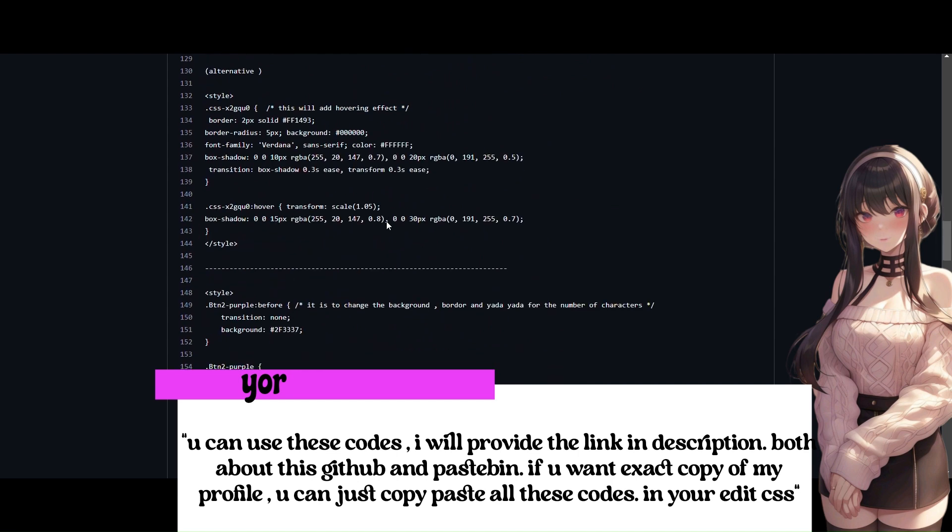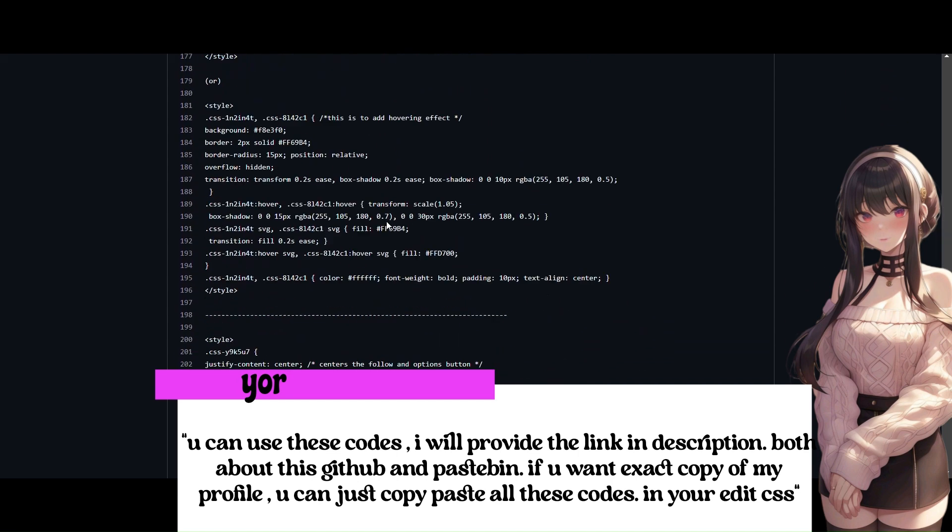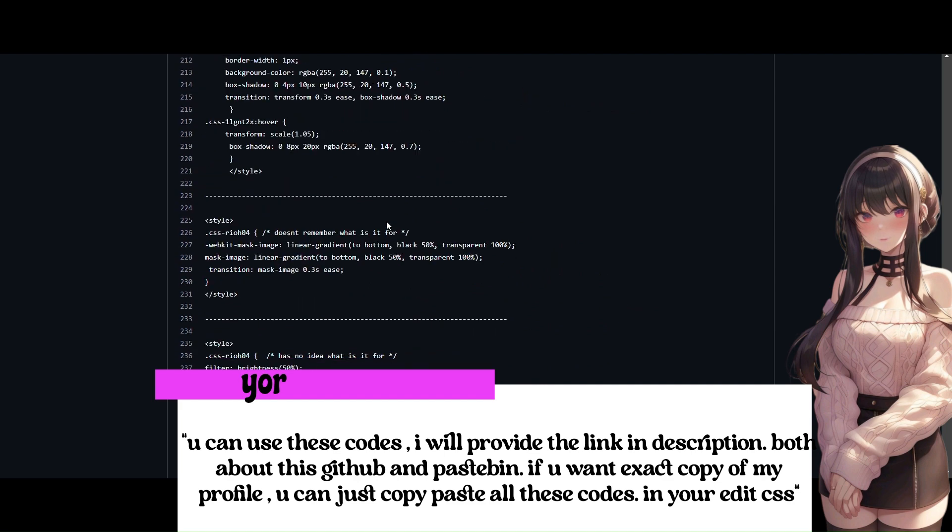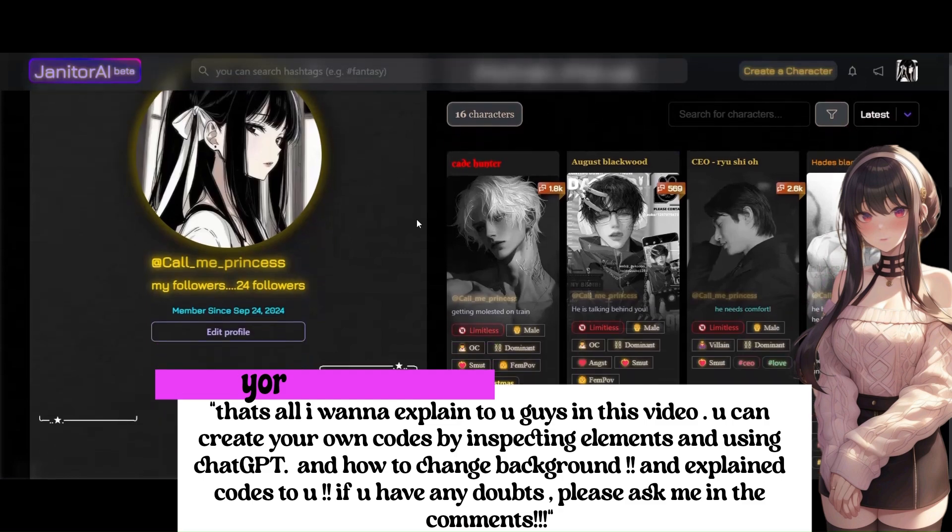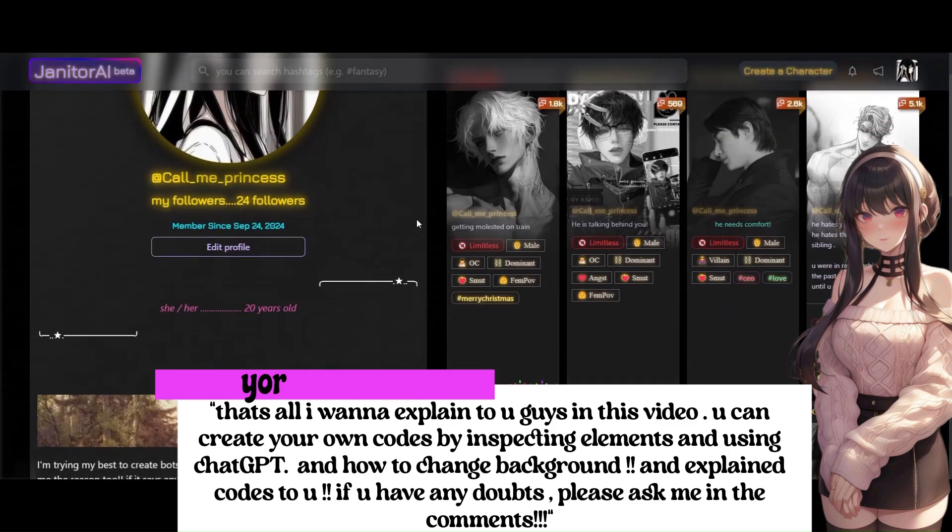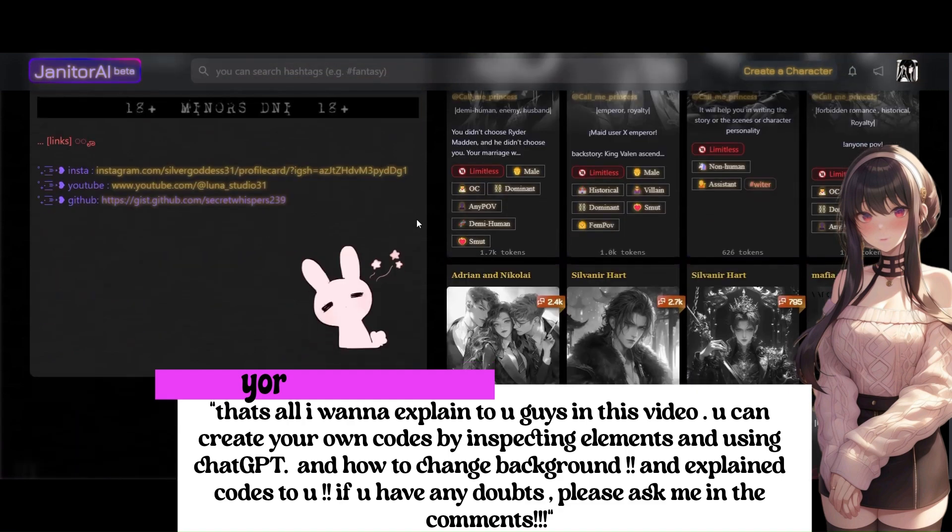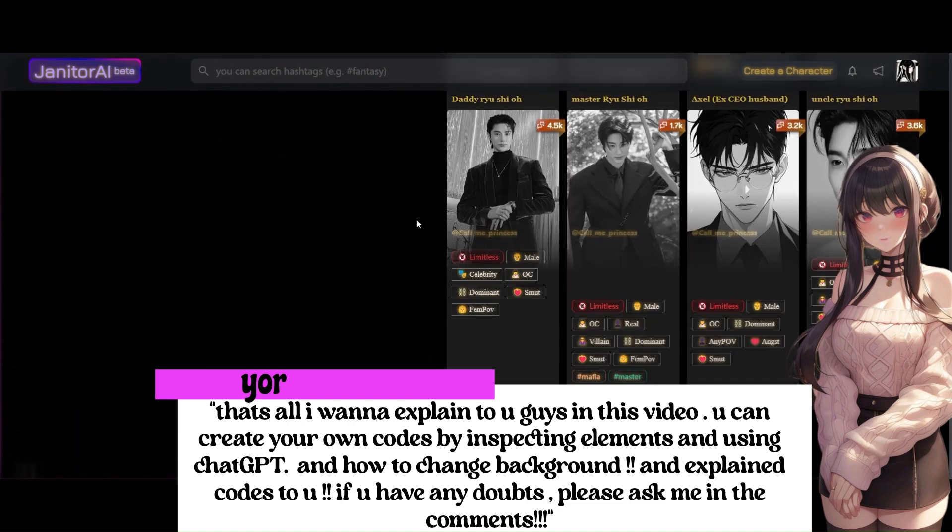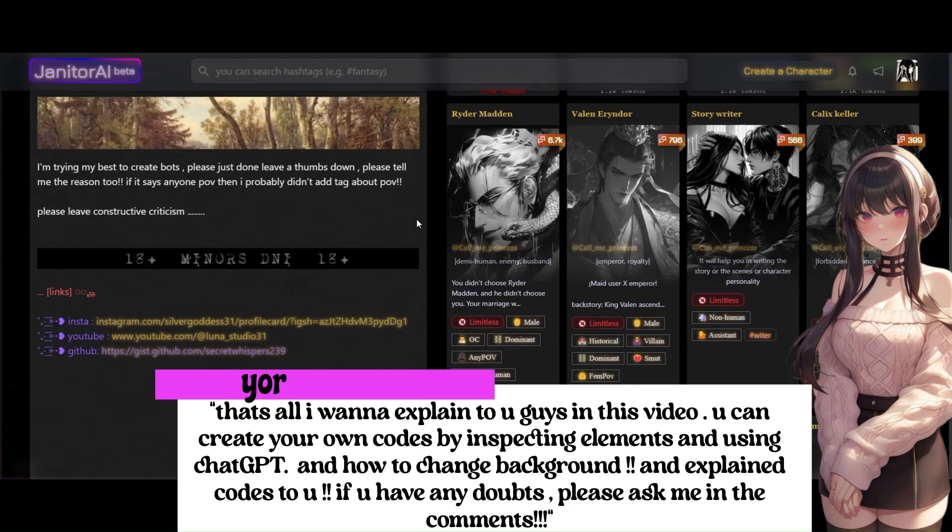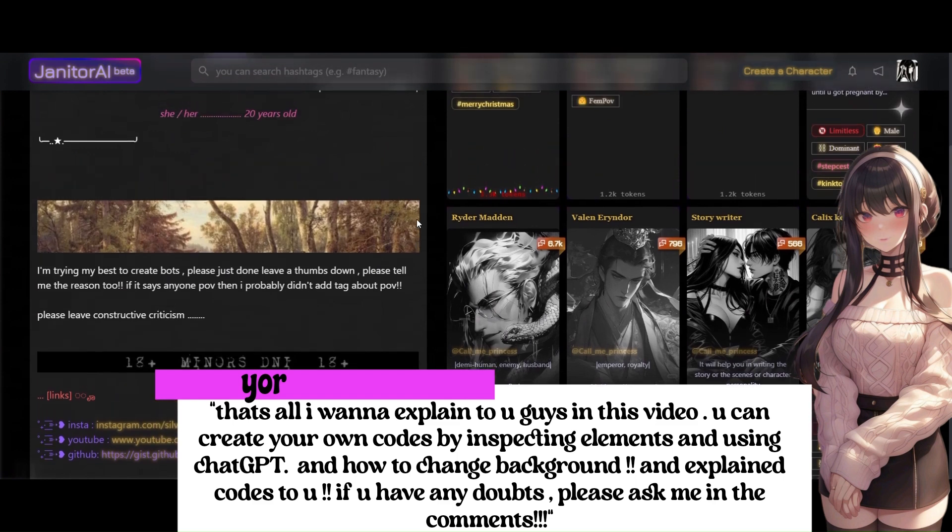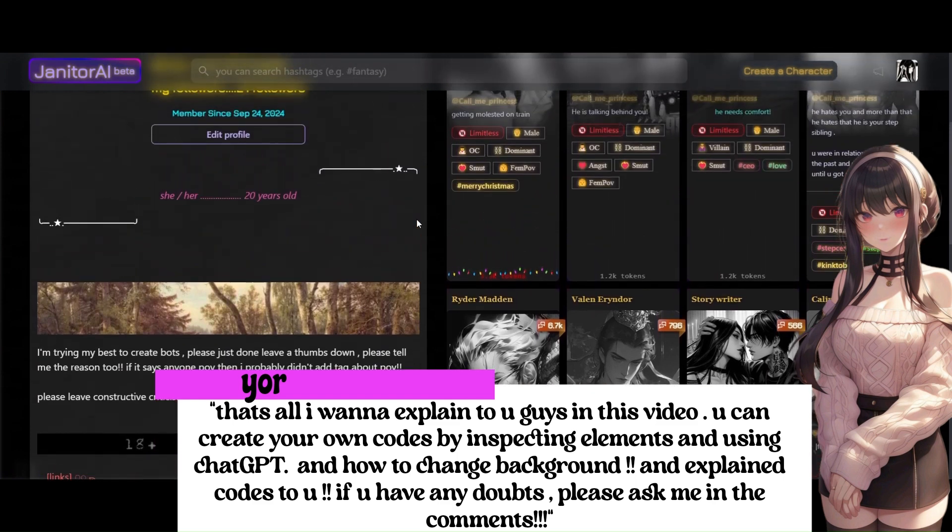If you want exact copy of my profile, you can just copy paste all these codes in your edit CSS! That's all I want to explain to you guys in this video! You can create your own codes by inspecting elements and using ChatGPT! And how to change background and explain codes to you! If you have any doubts, please ask me in the comments!